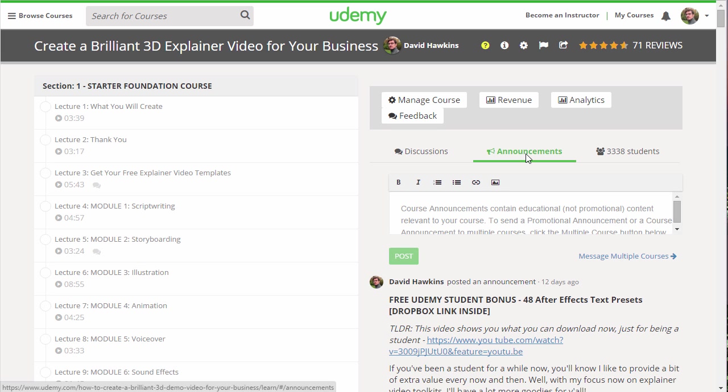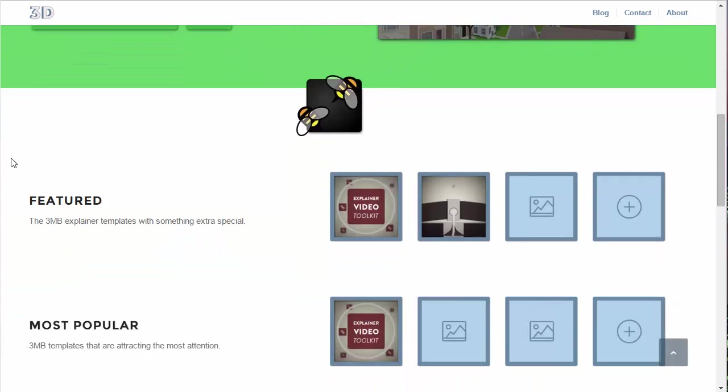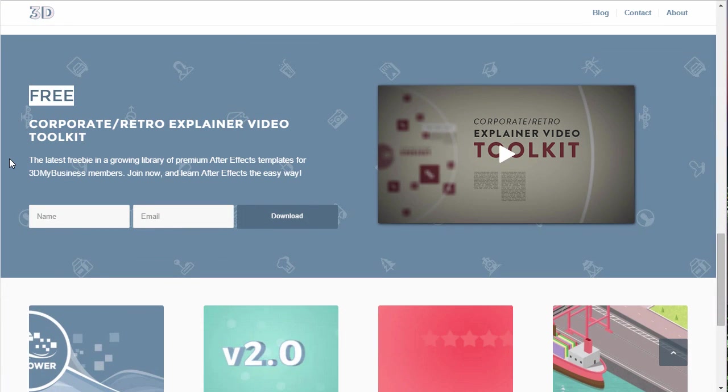Finally, last but not least, I recommend you head over to my website at 3dmybusiness.com where you can get access to other exclusive templates and downloads every week.